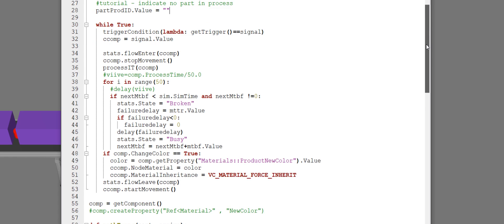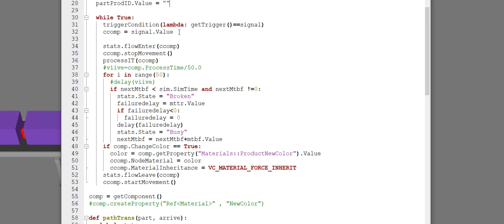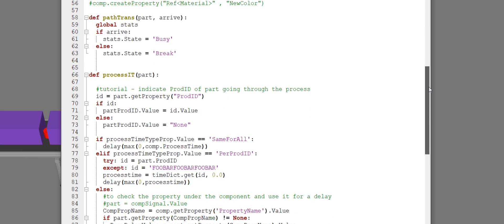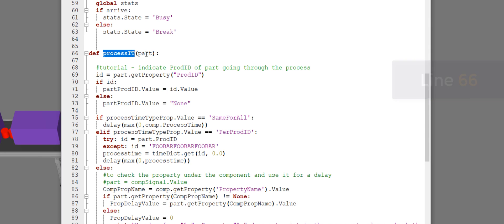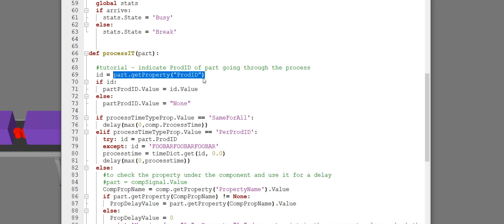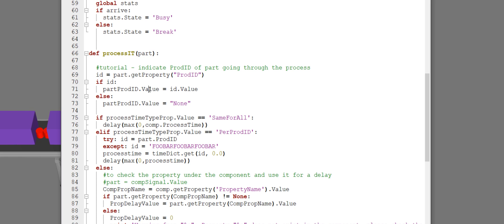In the on run event, while the simulation is running, the process point conveyor is waiting for a part to trigger its sensor. Once the part triggers the sensor, a function called process IT is called and it's given the part that triggered the sensor. If we go to line 66, you can see the function, the argument it's given, and the lines of code I added. I'm checking if the part has a property called product ID. If it does, I'm using its value to update my component property in the conveyor. If it does not have that property, I'm setting the value to none.